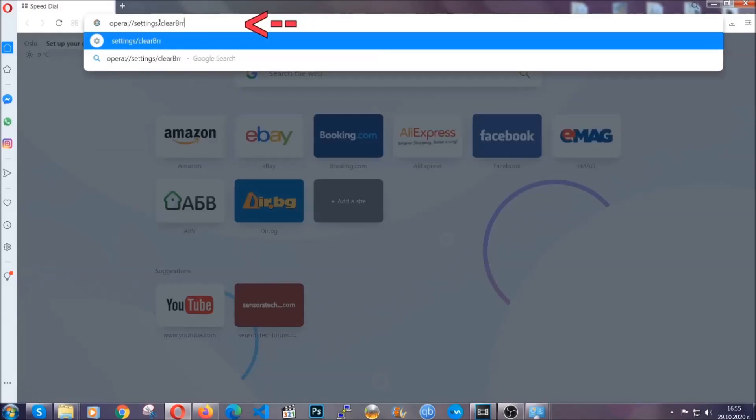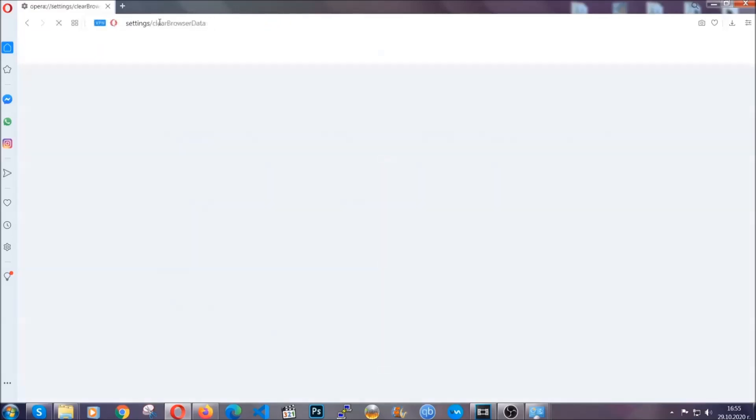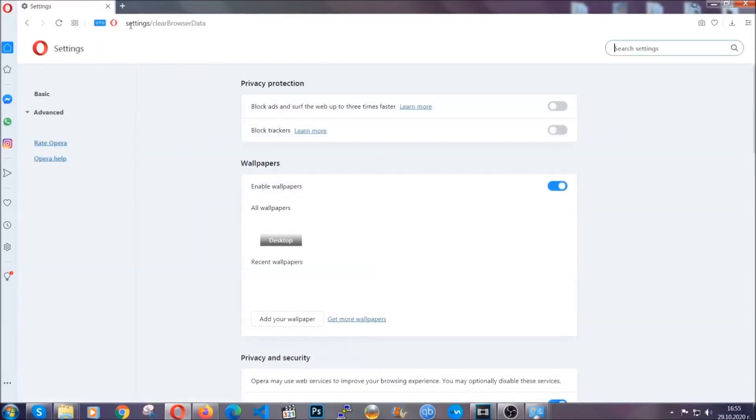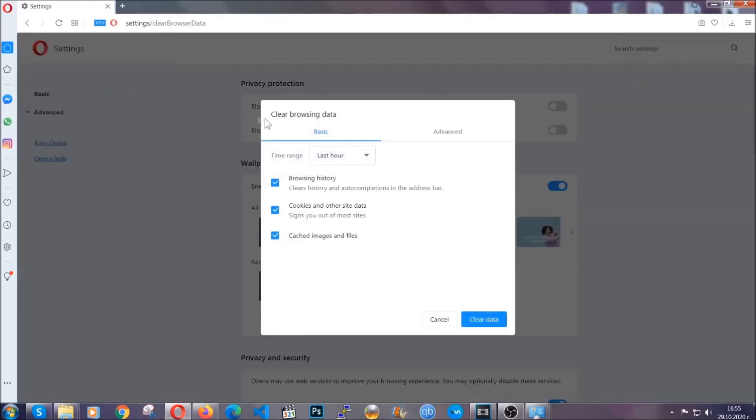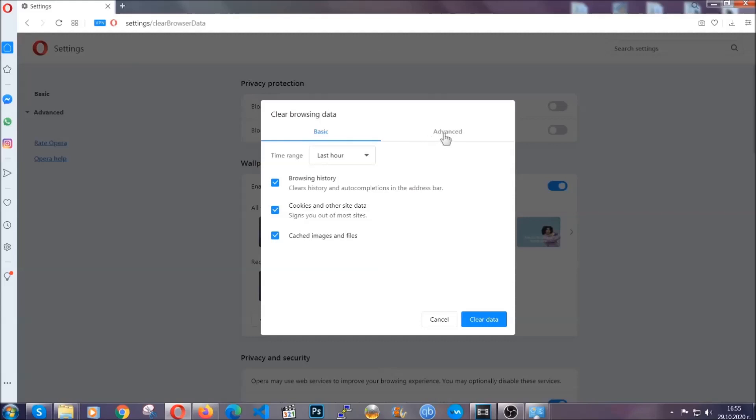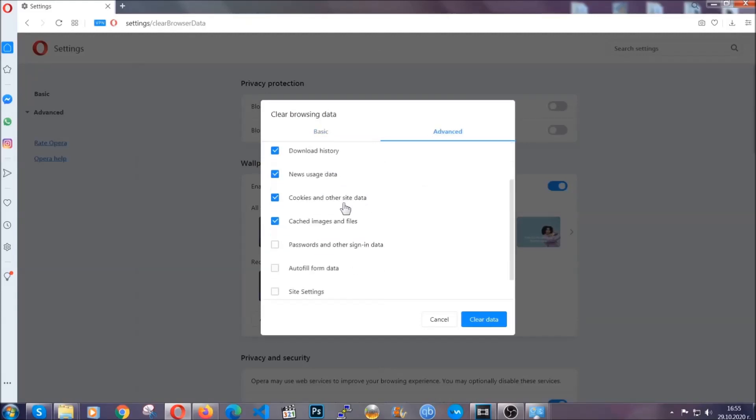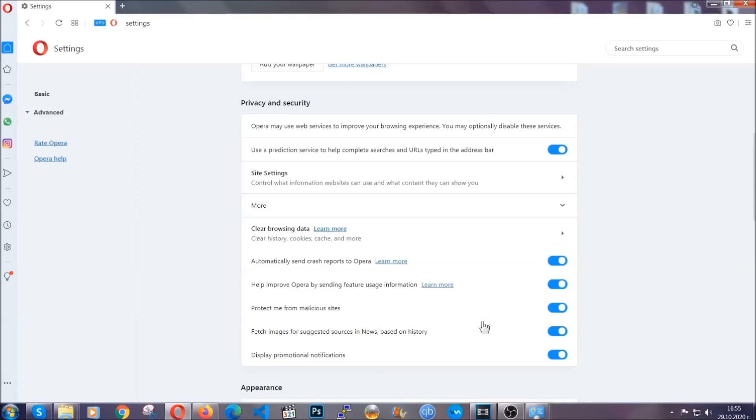It's very similar to what Edge and Chrome actually do. So you're gonna click on advanced and then you're gonna tick everything select all time, select everything settings hosted data and then click on clear data. And basically that's it for the browsers.